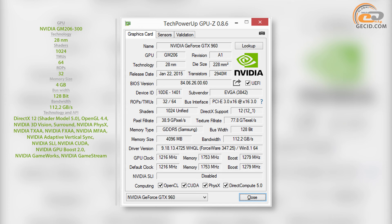As we have already said, the video card is distinguished by factory overclocking of the graphics core, which frequency performance amounted to 1216 and 1279 MHz for the normal and dynamic modes respectively.